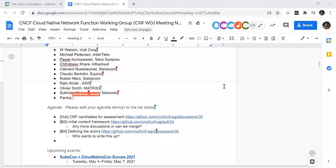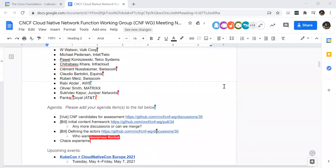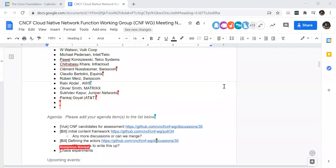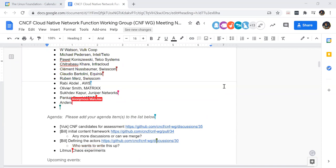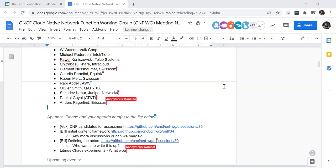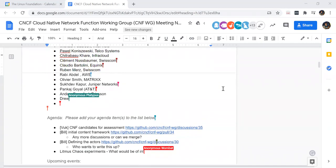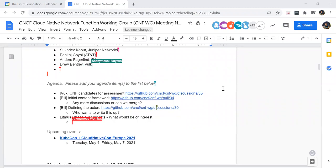Before we jump into the agenda items, is there anything that anyone wants to add or would like to see before we get started? I do see that anonymous Wombat is adding chaos experiments — that's me, this is Taylor. If nobody has anything else to add, I guess we can jump right into the agenda.